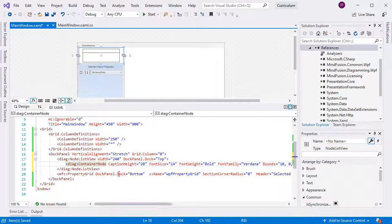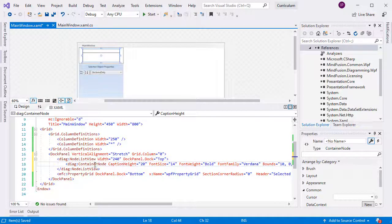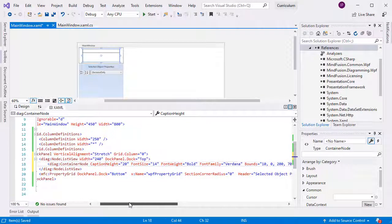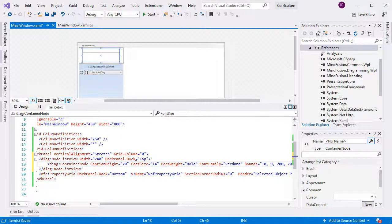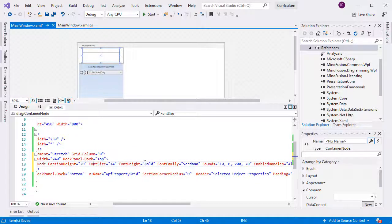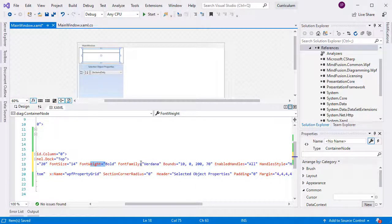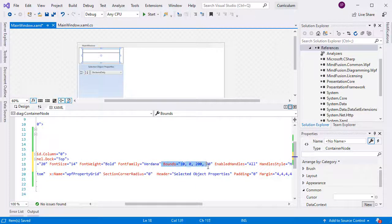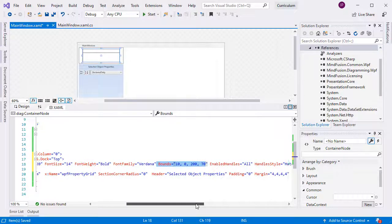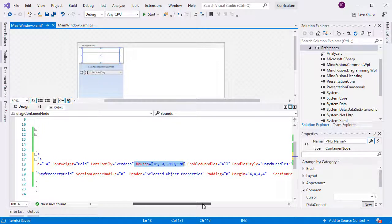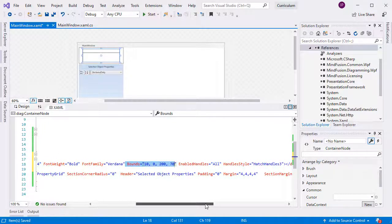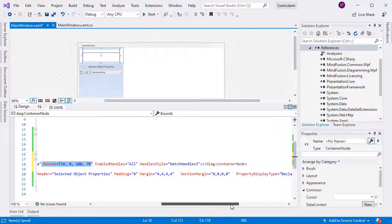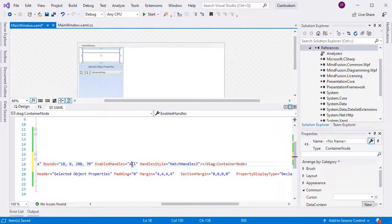We can add immediately a container node to the node list view. We set its caption height to 20 and make the caption be drawn with font Verdana, size 14 and bold. The bounds property specifies the size of the node icon in the list. We also use the Enabled Handles property to make adjustment handles appear around newly created nodes.